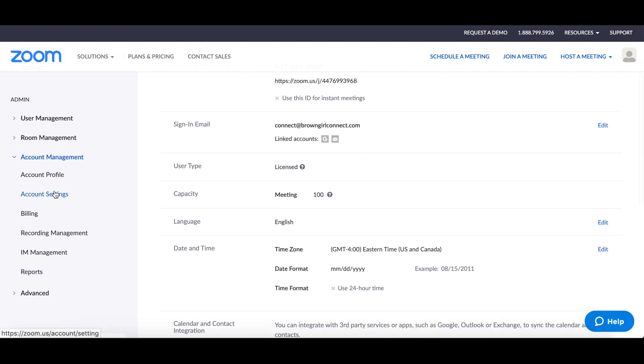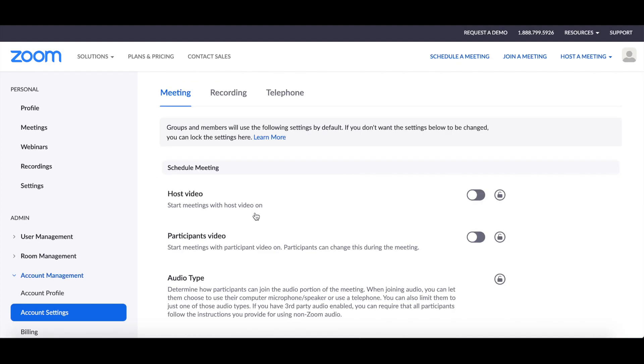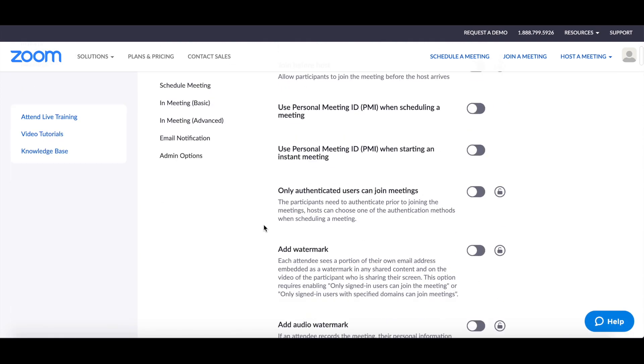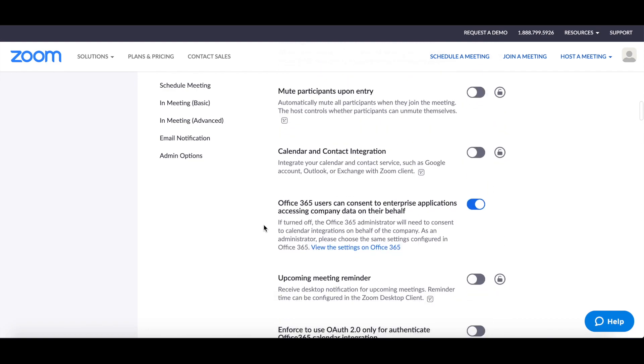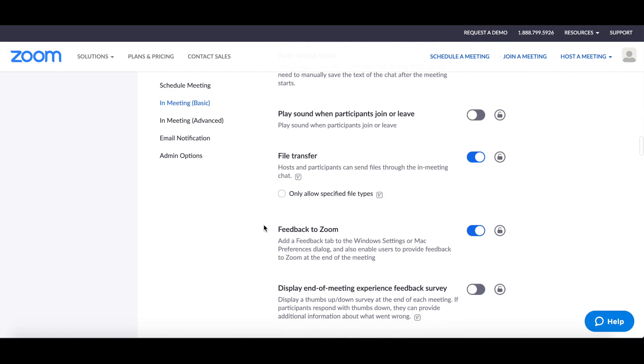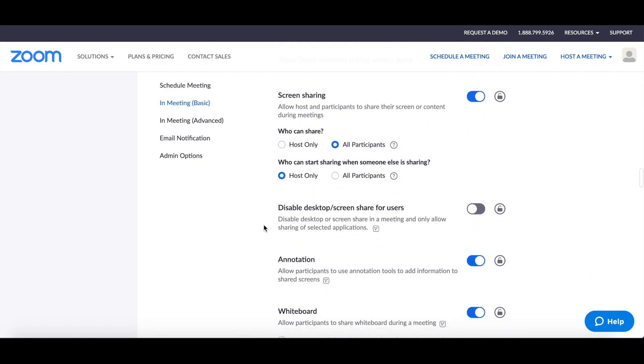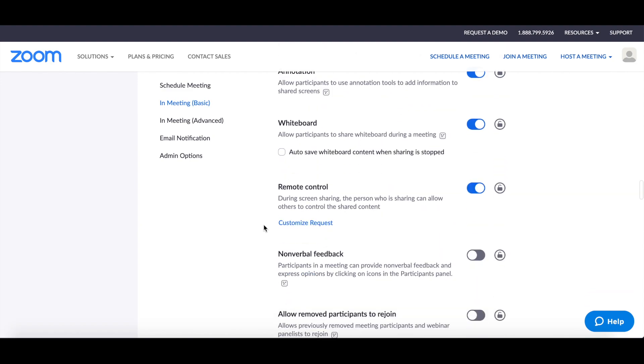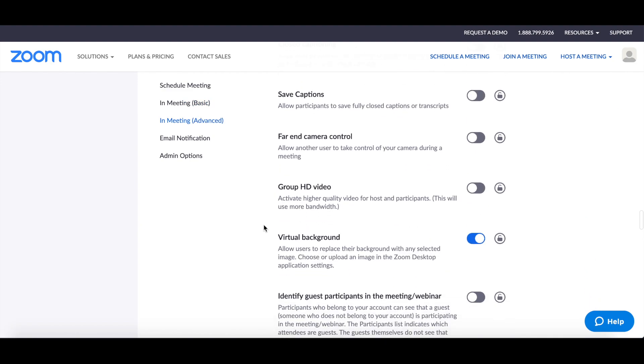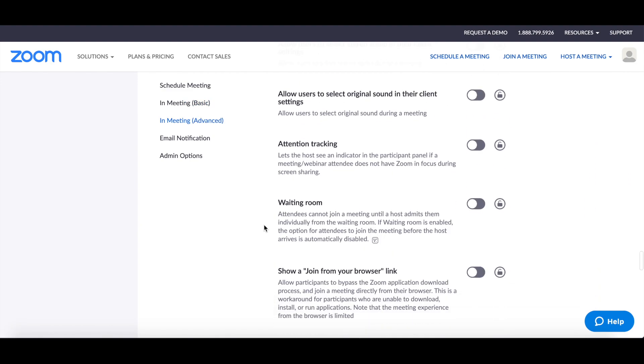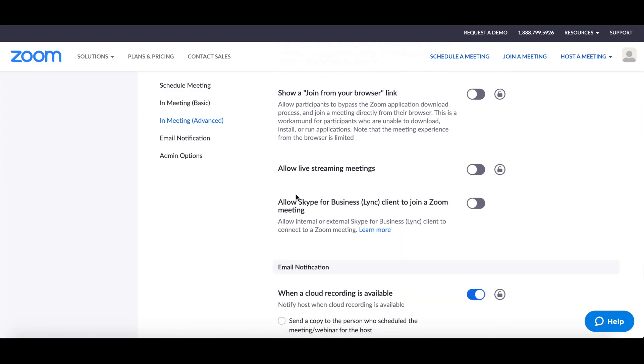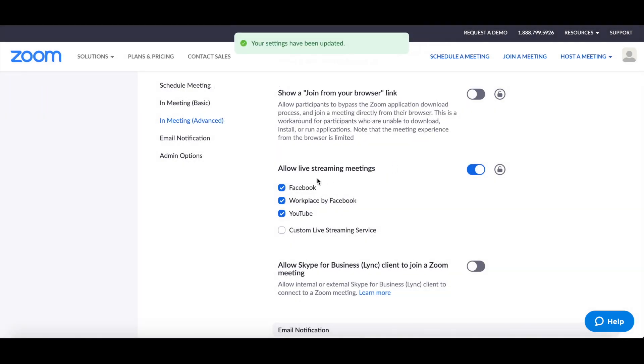And from here, we are going to scroll all the way down and we are looking for allow live streaming. We're essentially enabling YouTube. So allow live streaming meetings. We're going to click here. We're going to do turn on and then we want to make sure that YouTube is marked.